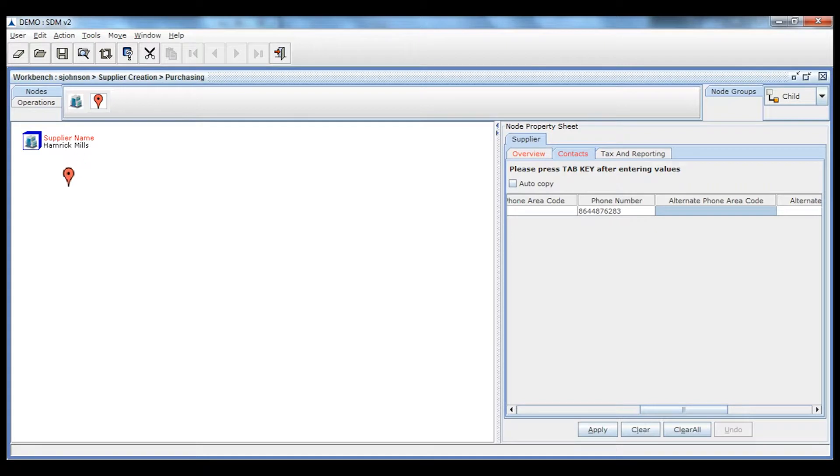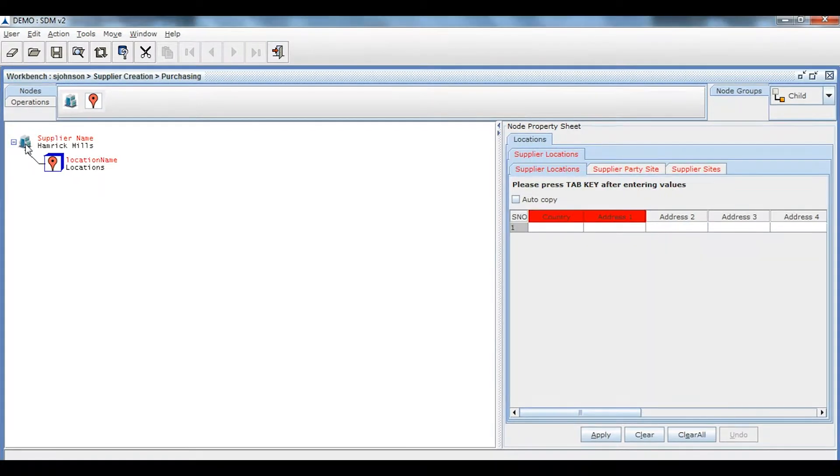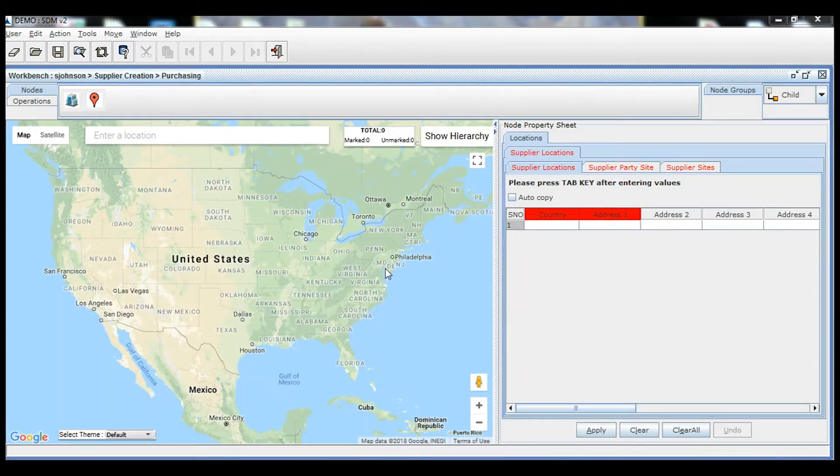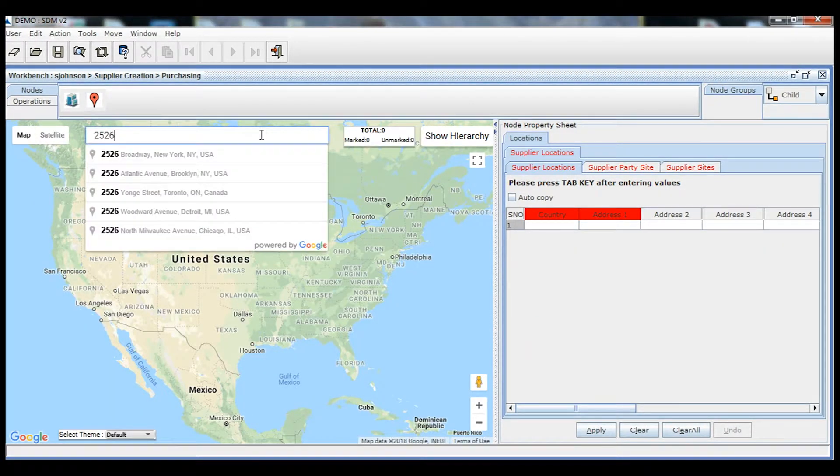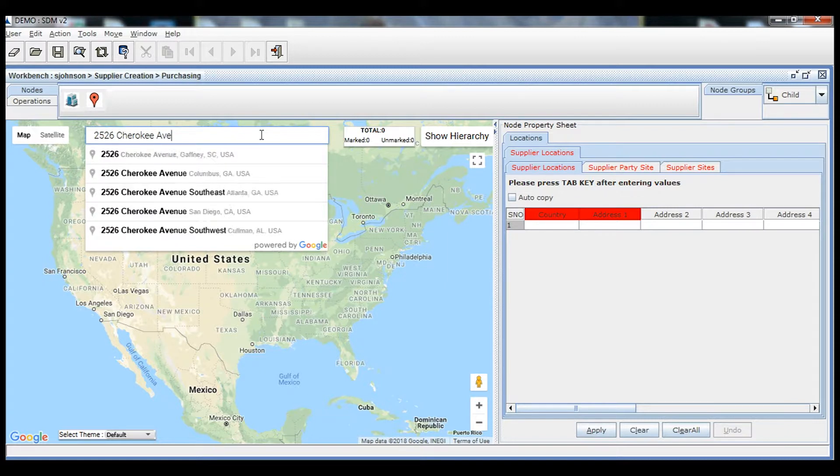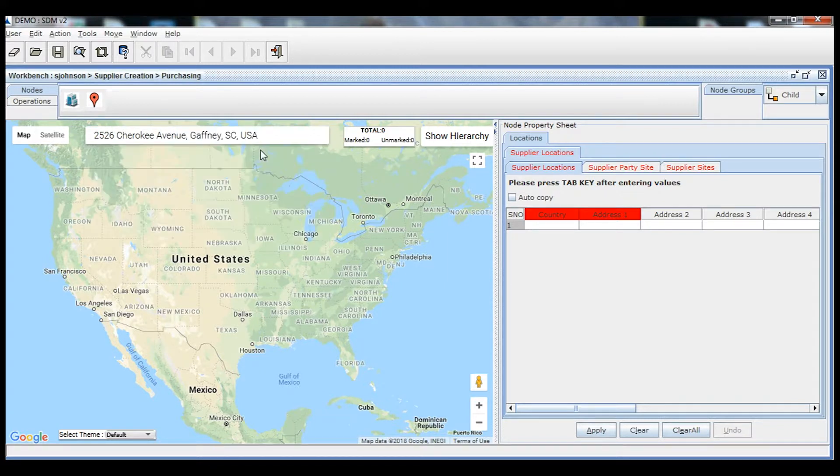You can then drag the Location node and attach it to the Supplier node and fill the required fields. While entering location information to eliminate mistakes, the tool validates the address data in real time with Google Maps.